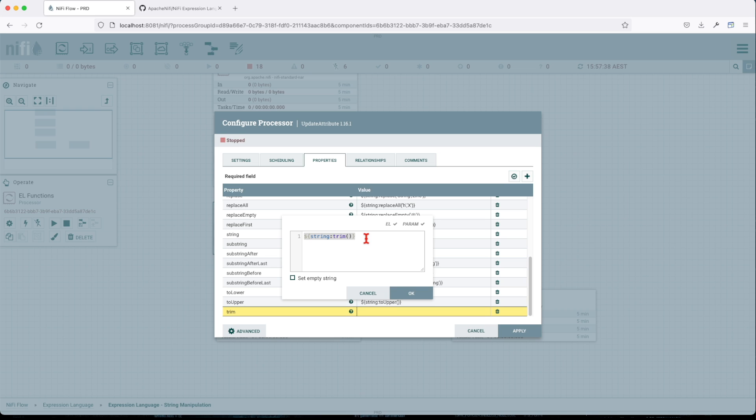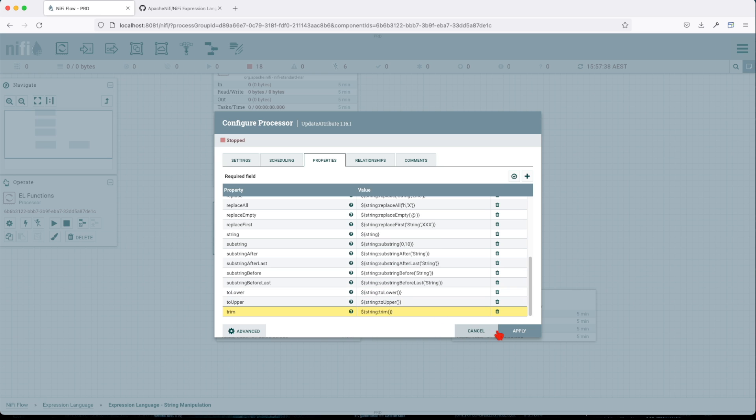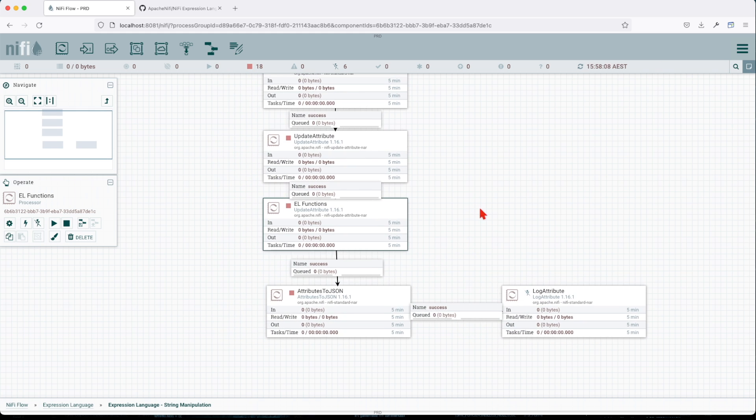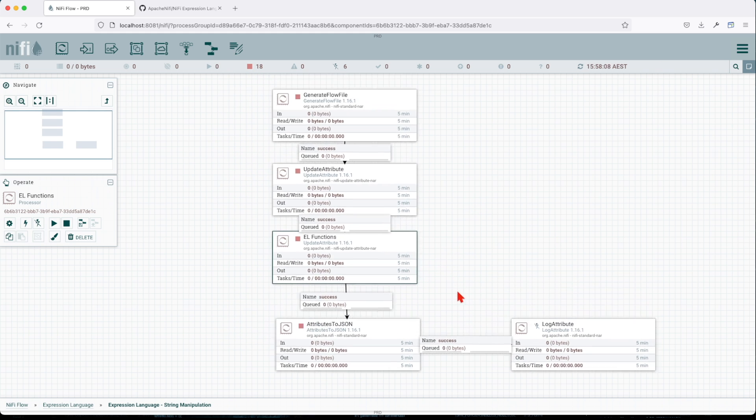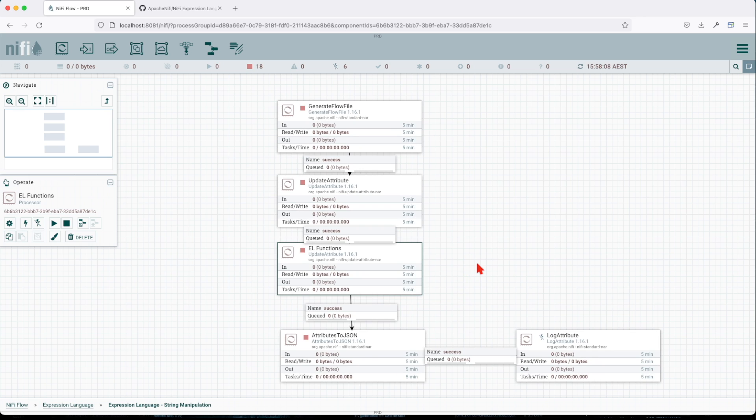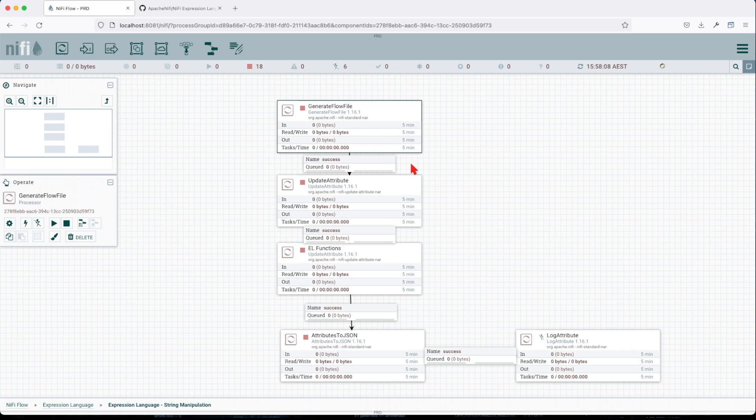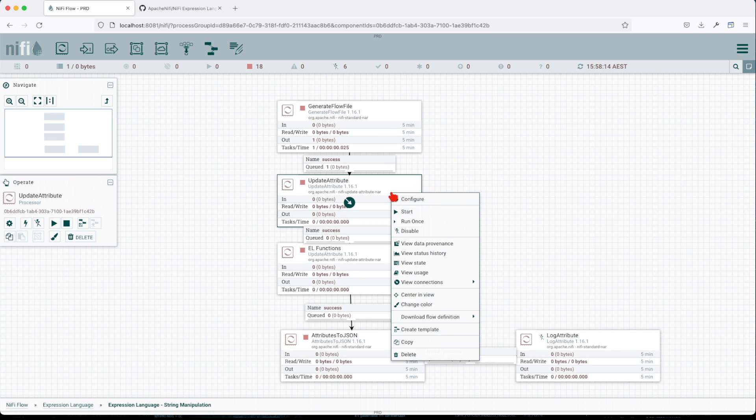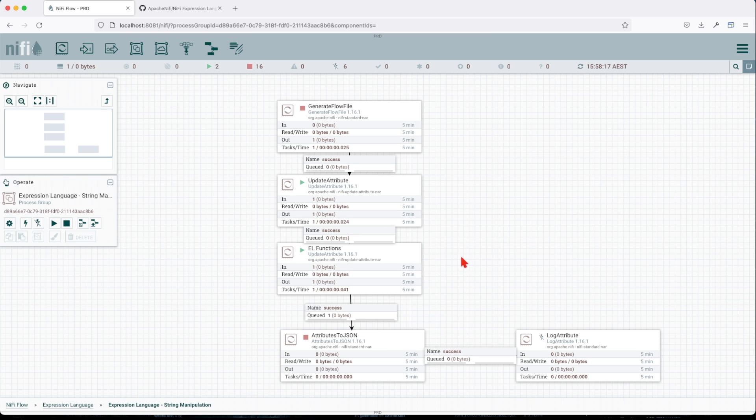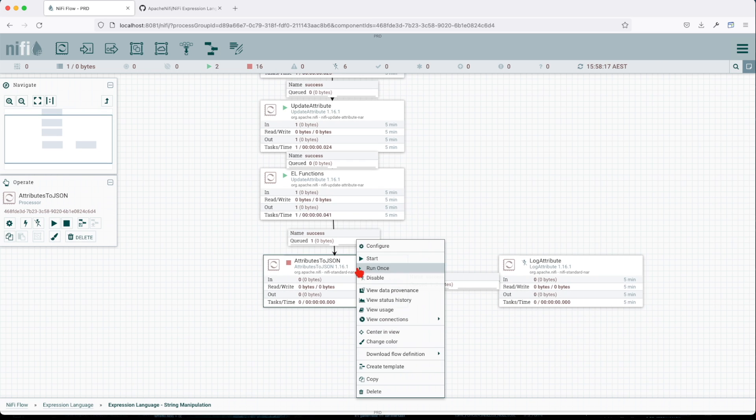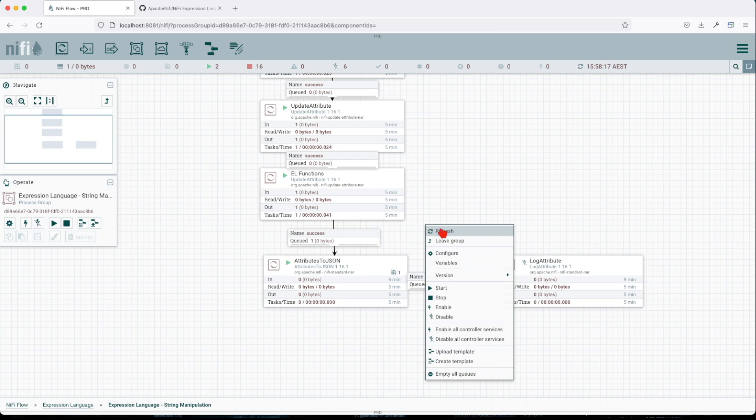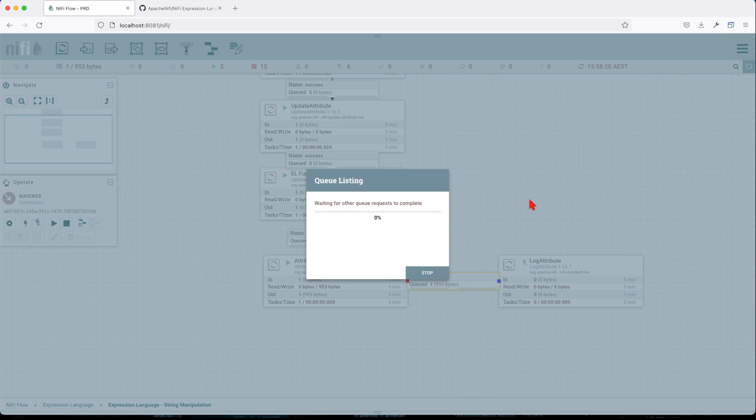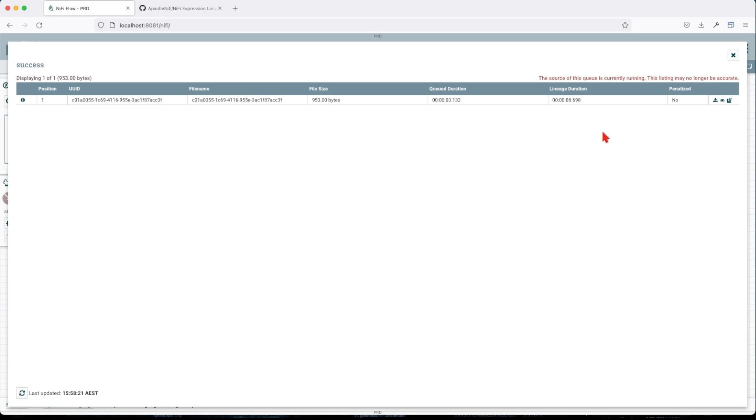All right, so we covered all. Now let's apply and run this and see how the actual data looks. We're gonna give it more flow. We're gonna start this. Let's evaluate the outcome.